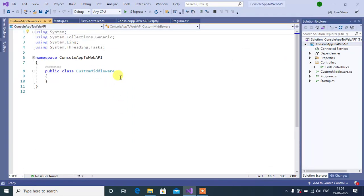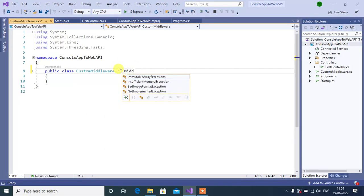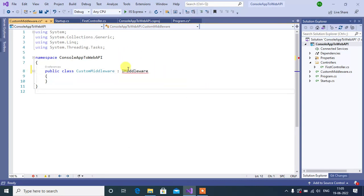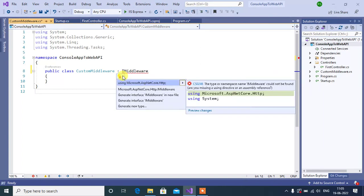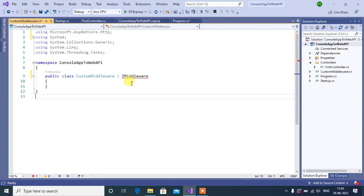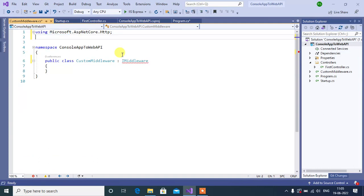To work with the middleware, we need to inherit this class from IMiddleware. Now add the namespace, this IMiddleware belongs to Microsoft.AspNetCore.Http. Now, I don't need this extra code, so let's remove it.